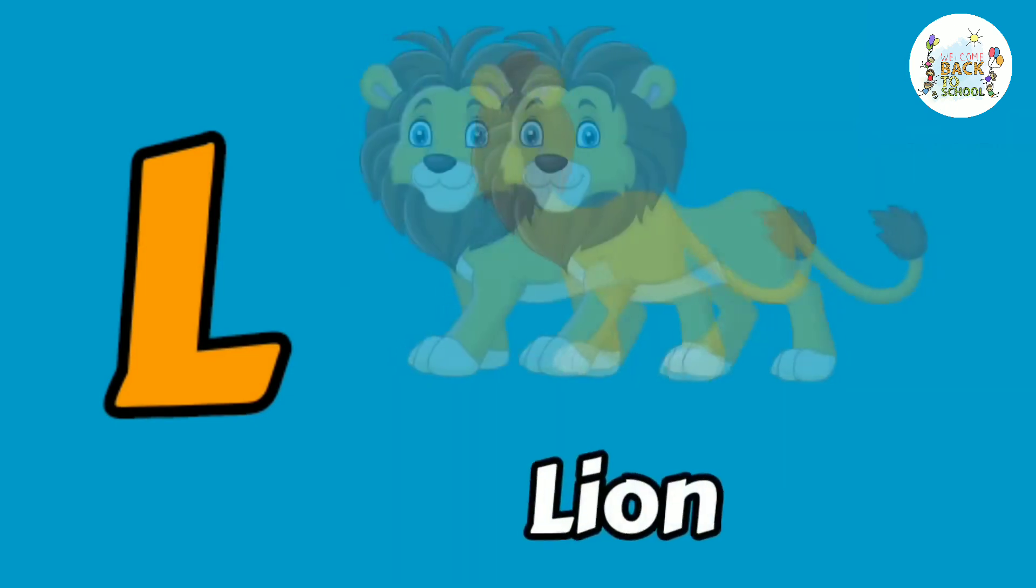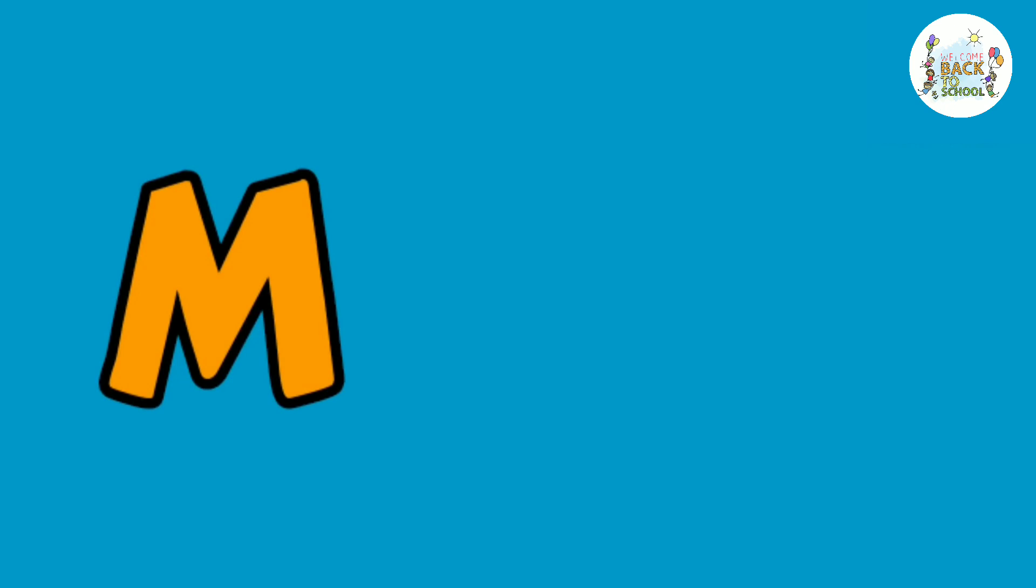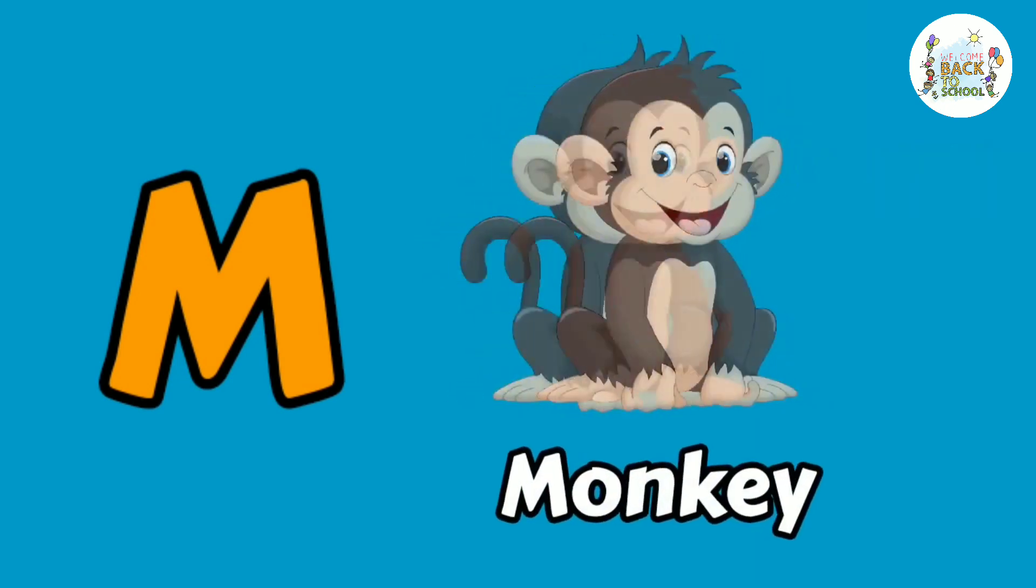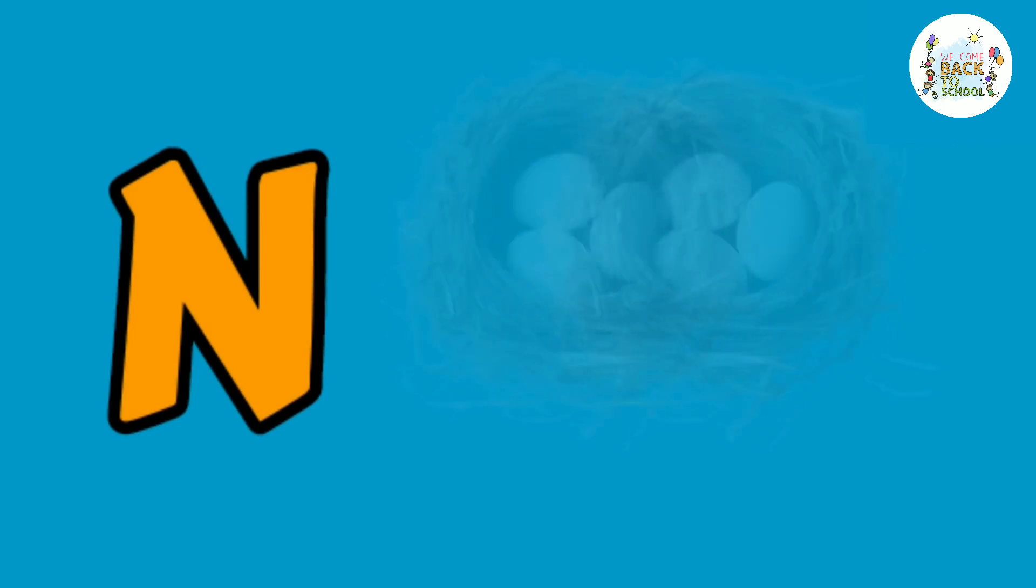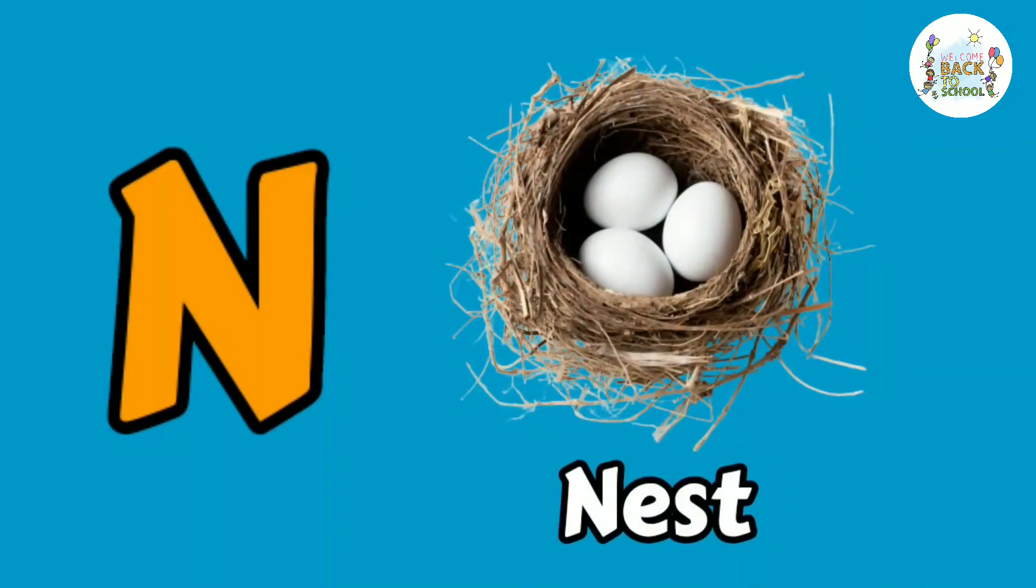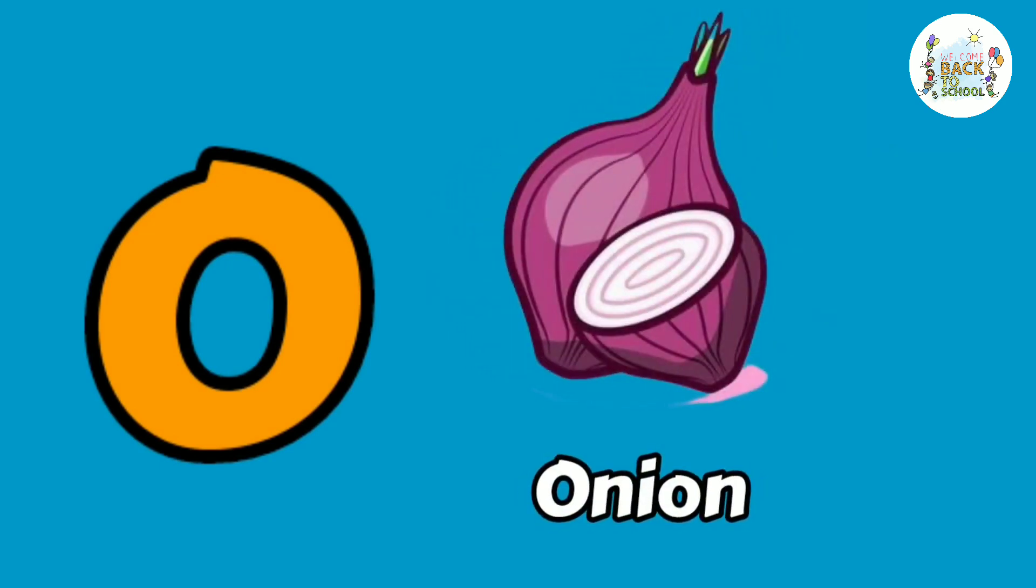L. L for lion. M. M for monkey. N. N for nest. O. O for onion.